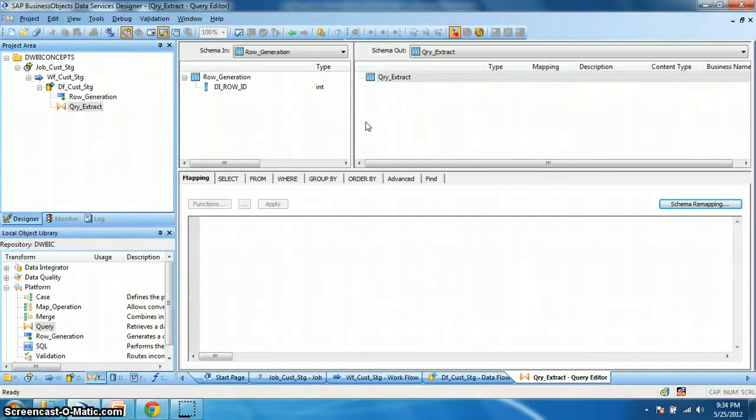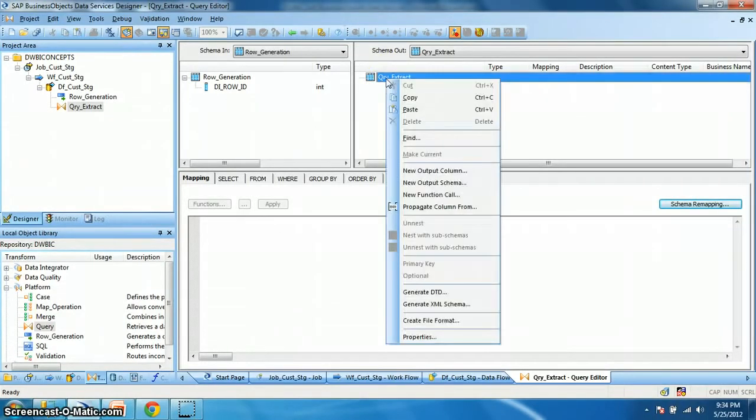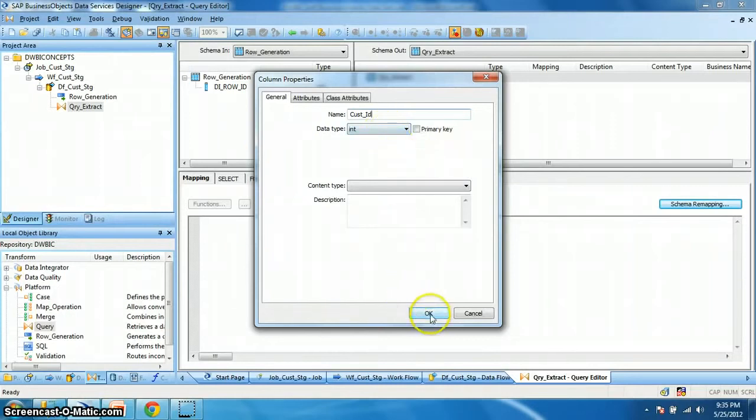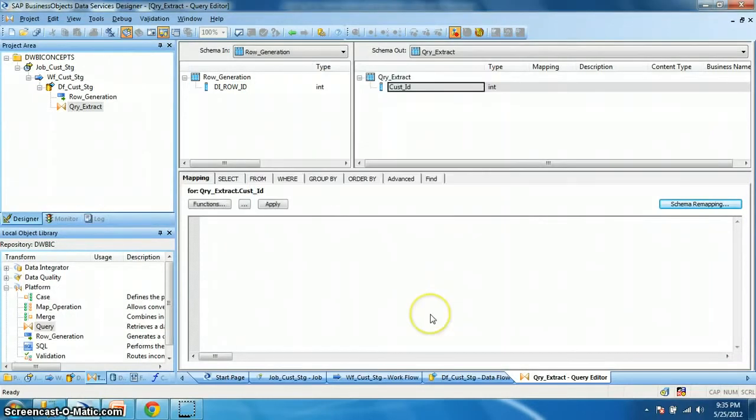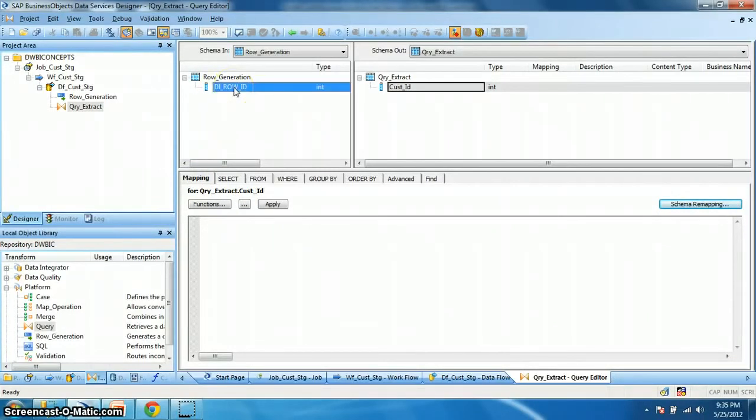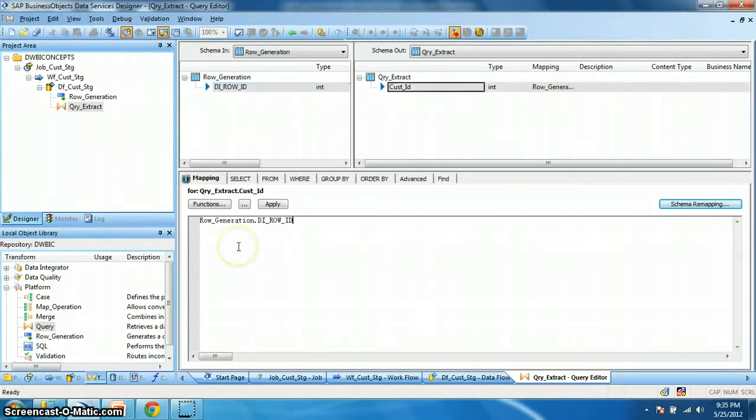Now let's suppose we want to define a customer table, target table and we want some fields like customer id, customer name and load date. So right click, new output column. Let's name it cust_id. I want it to be an integer data type. And in the mapping, we want a sequence number. So the di_row_id of row generation transform will give me sequence number from 1 to 10,000. So let's drag and drop it. It will be mapped.